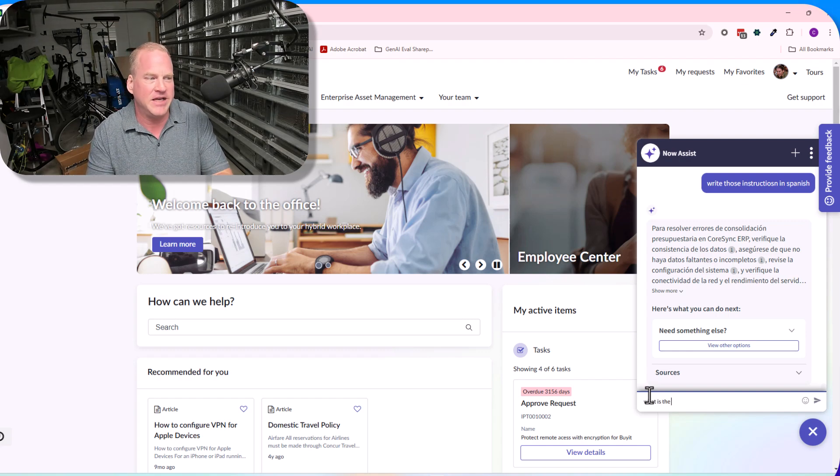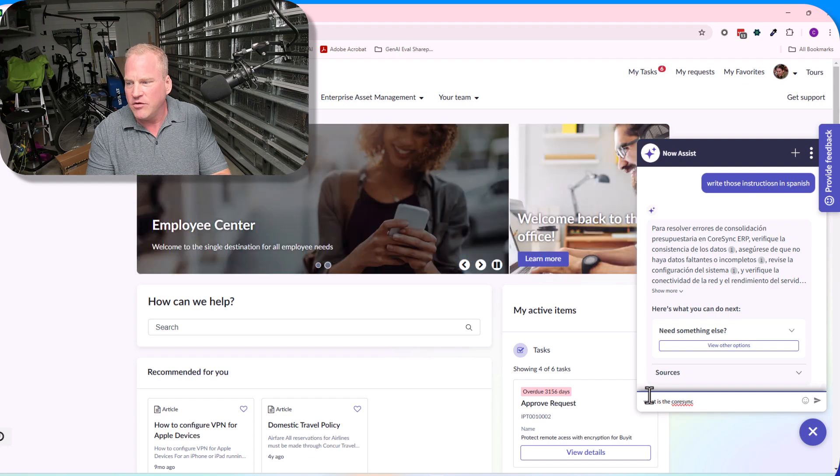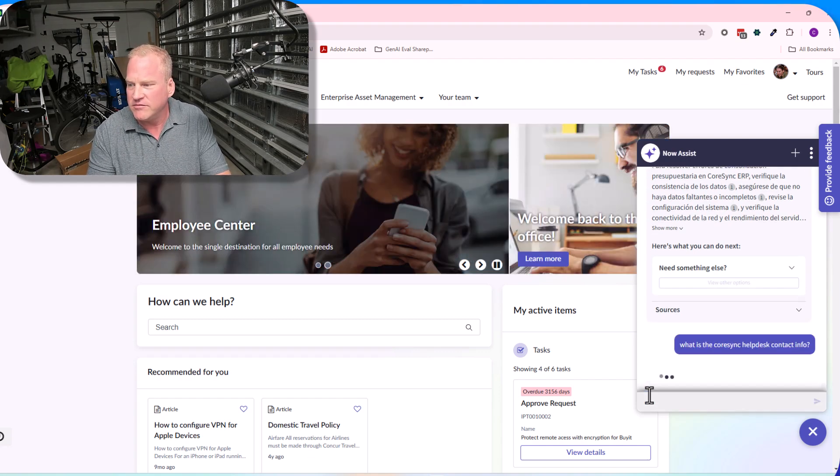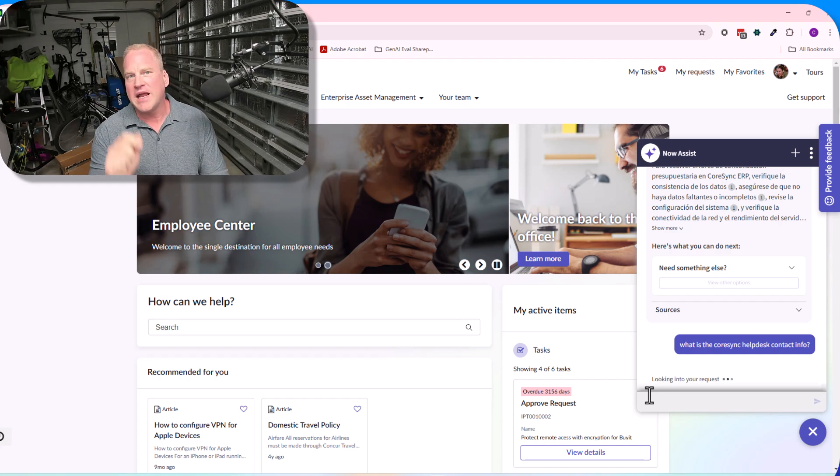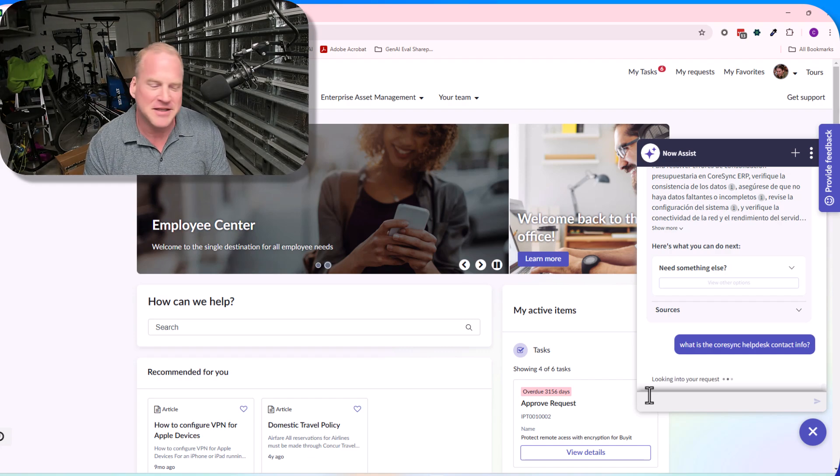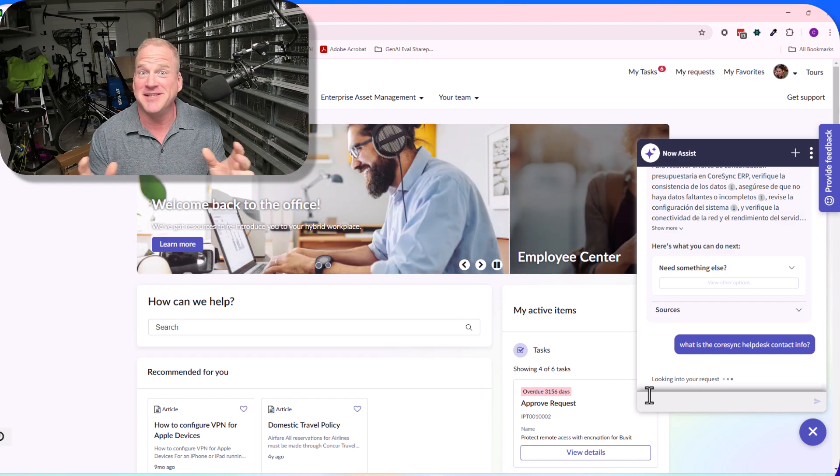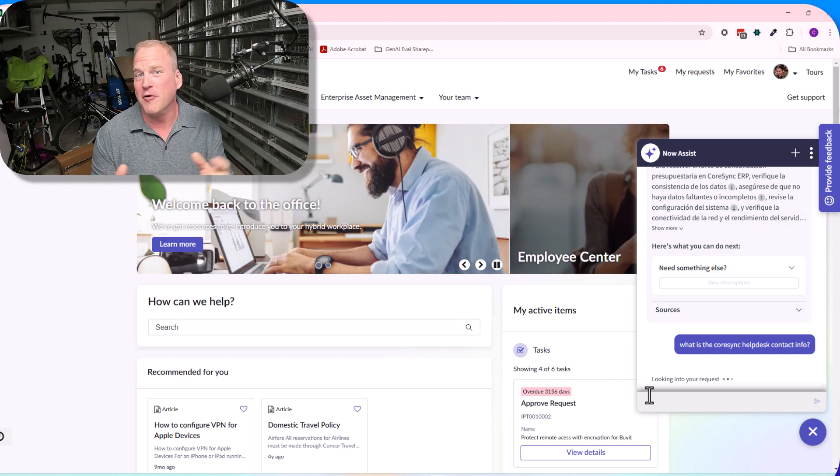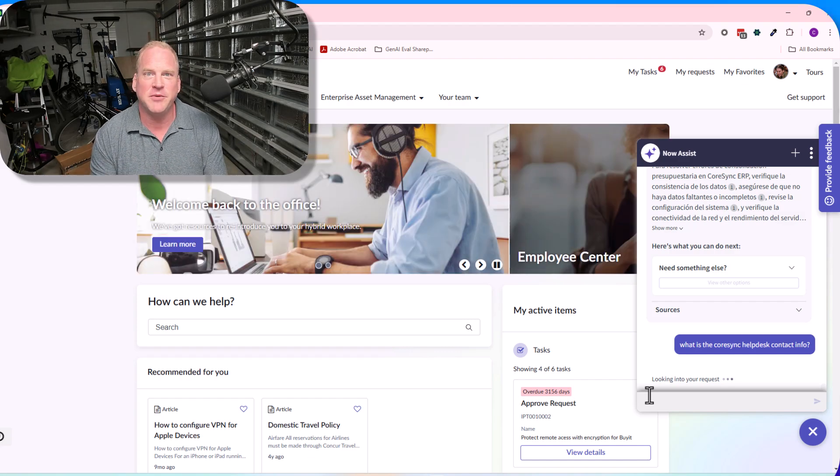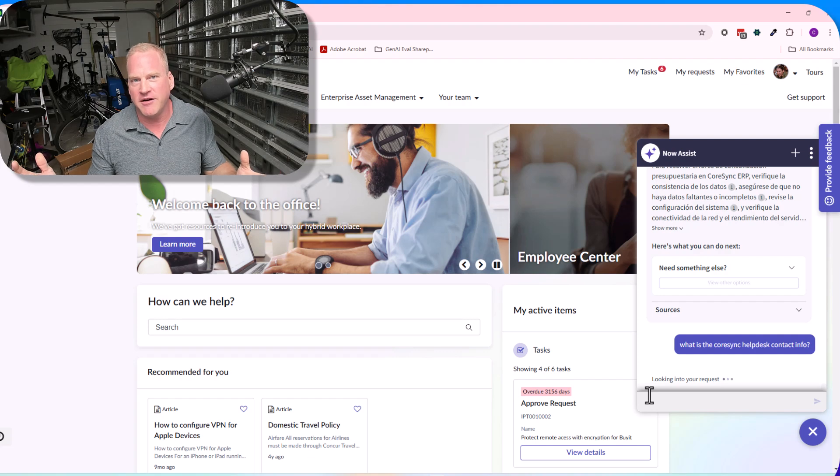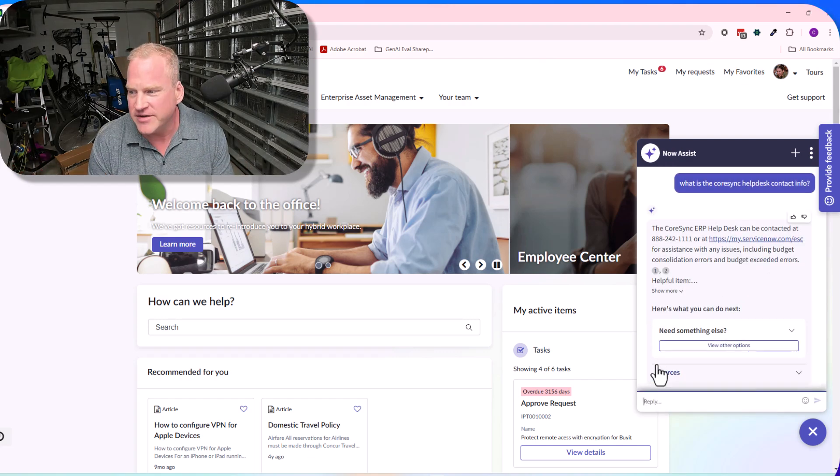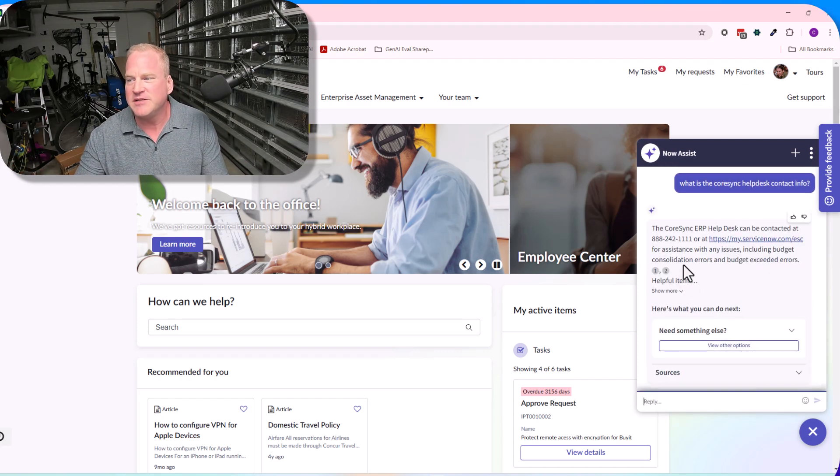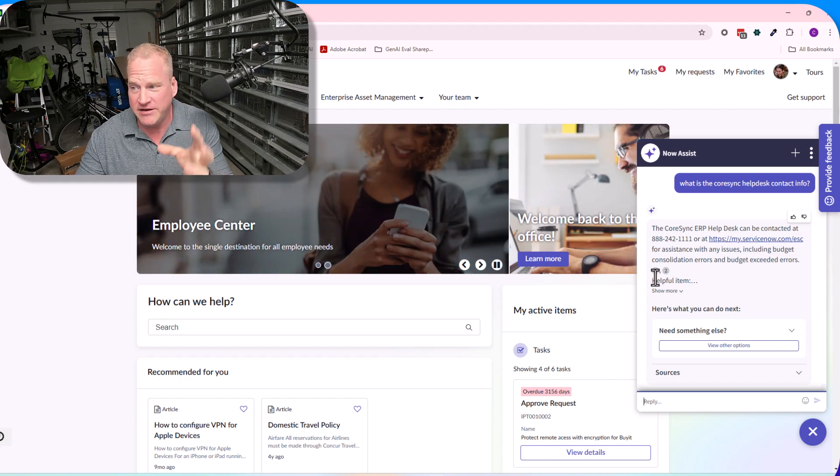Last but not least, if I can't find the information, I can say, 'What is the Core Sync help desk contact info?' I always like closing on this one because I think this is one of the more interesting cases and situations.